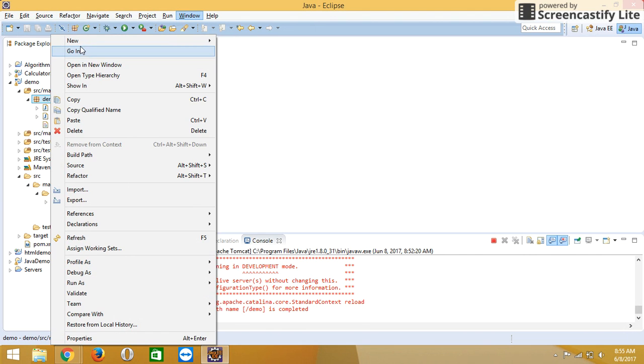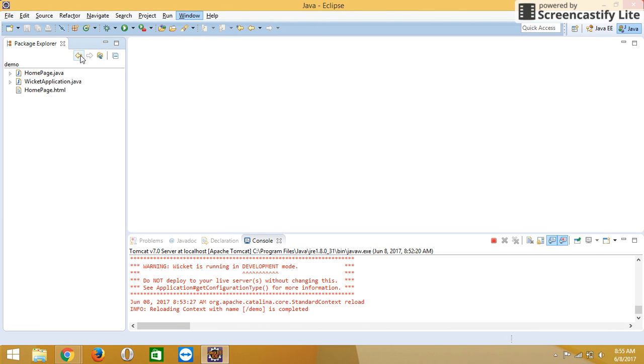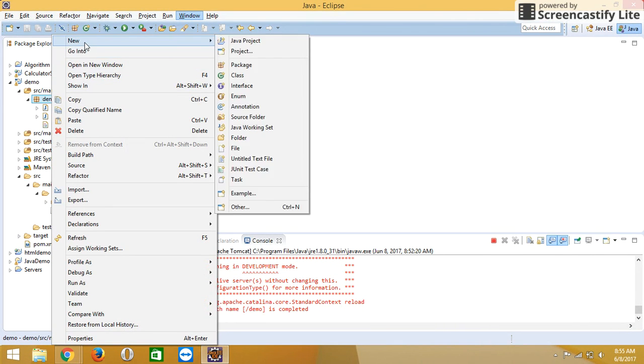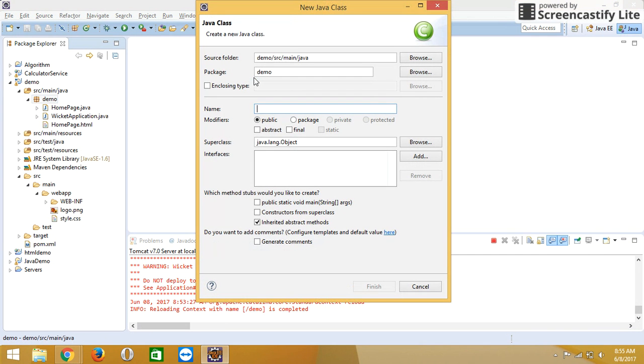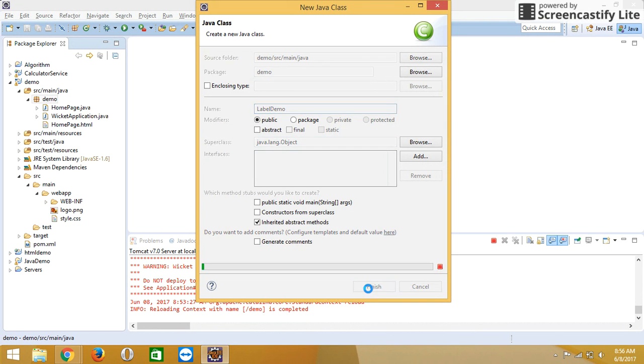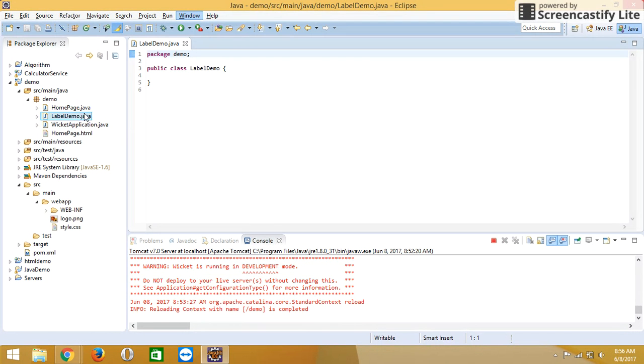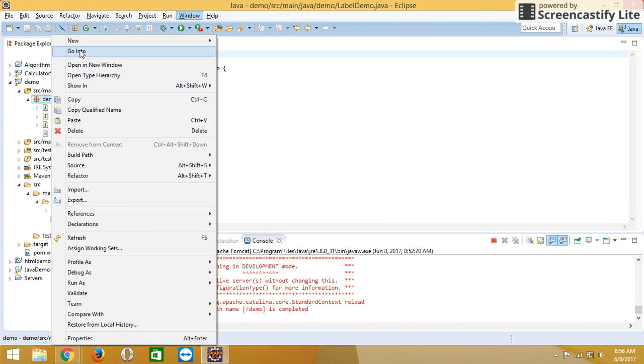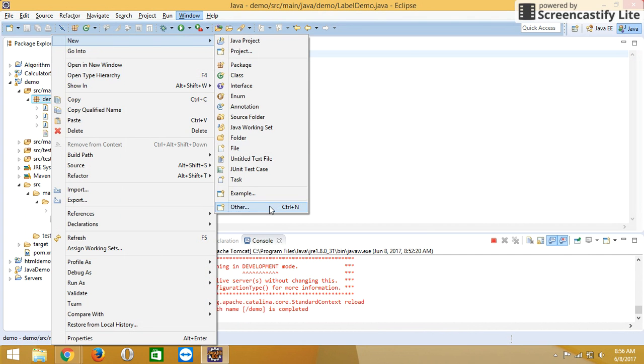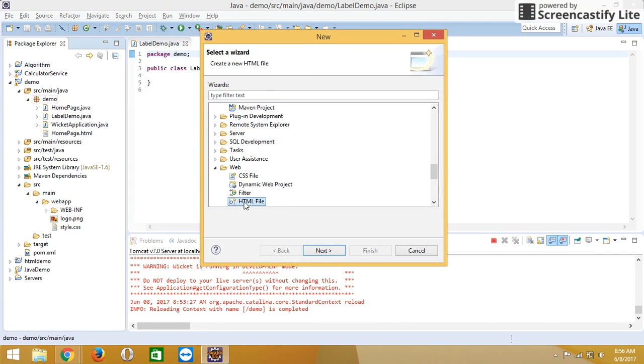Create label demo dot java. After that, we are creating one HTML file with the same name. Remember that the HTML file must have the same name as your Java file.